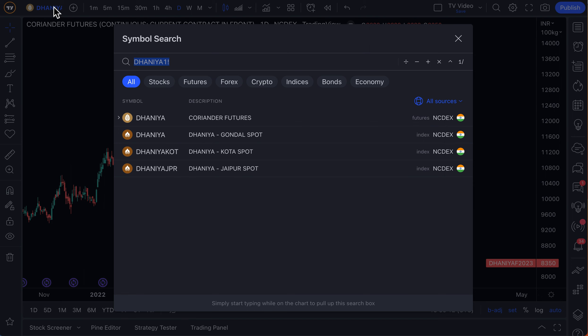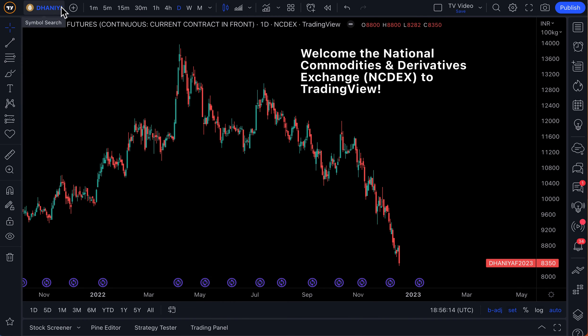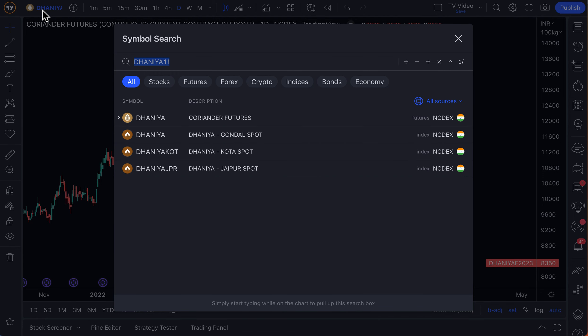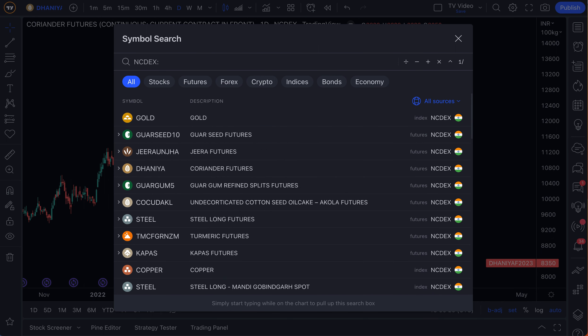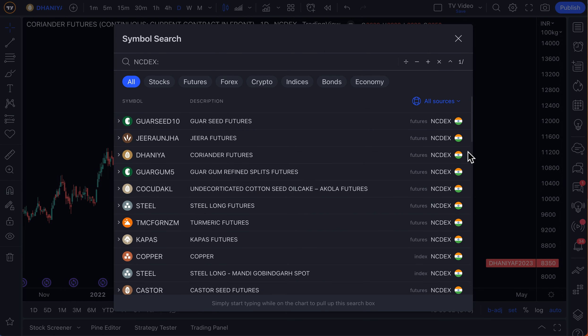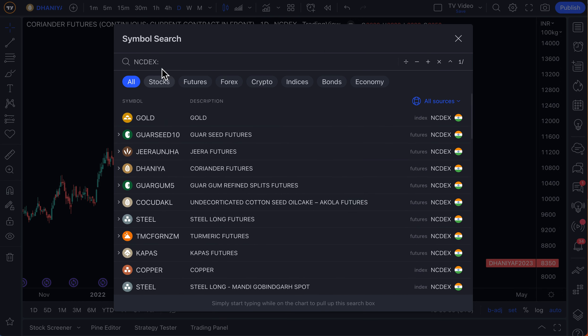The best way to get started is to open the search box, so click the search box. This is where things are very interesting, and remember, as we've shown in prior videos, this applies to every exchange that you search for. You can type in the name of the exchange, plus a colon, and suddenly you'll see all of the symbols that come directly from that exchange that are now available to you.